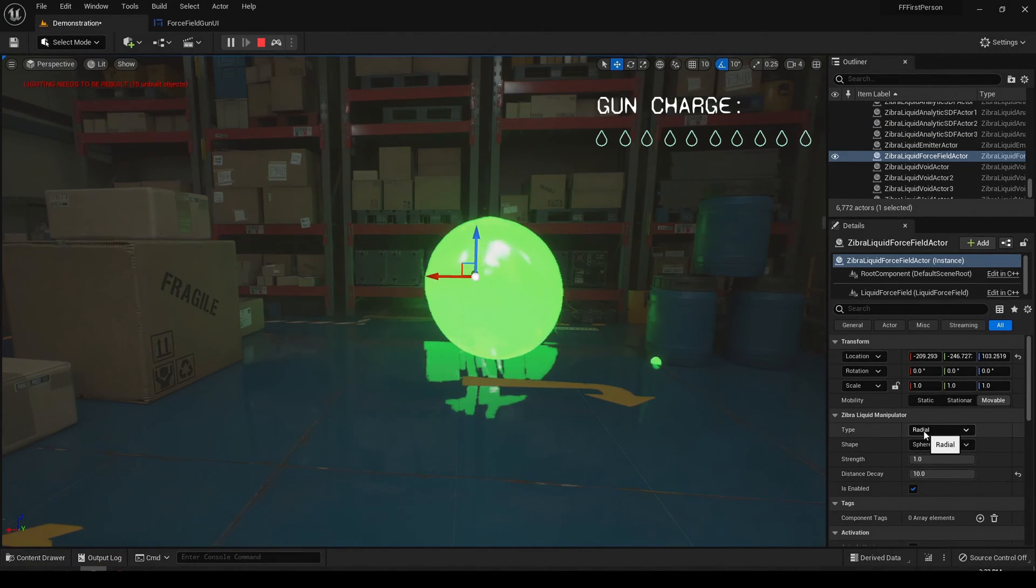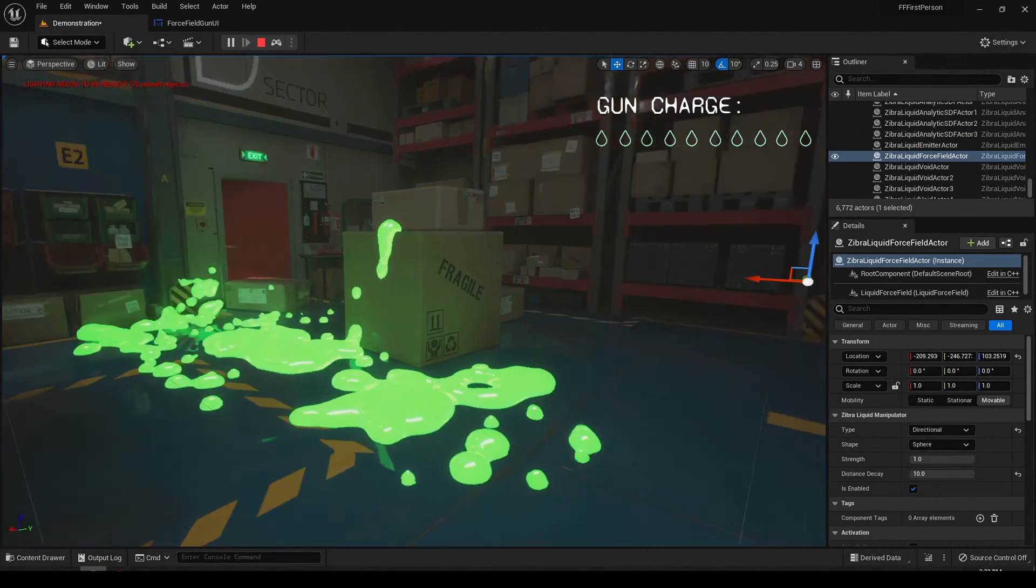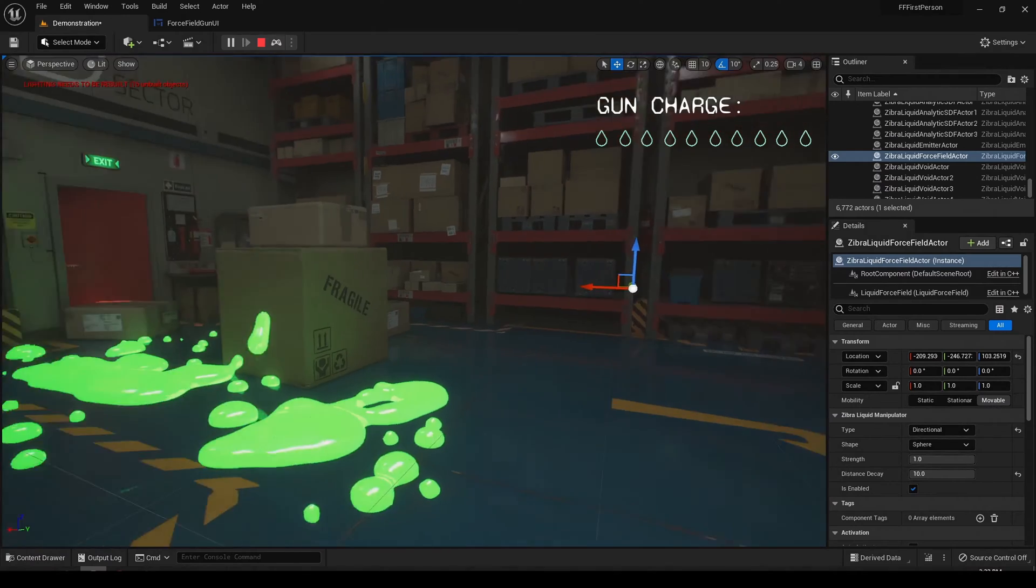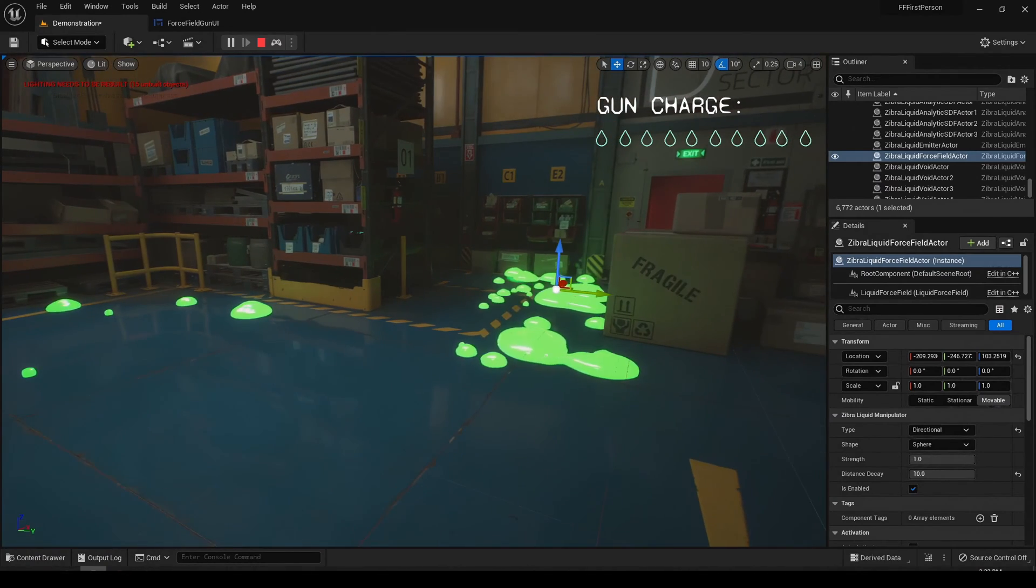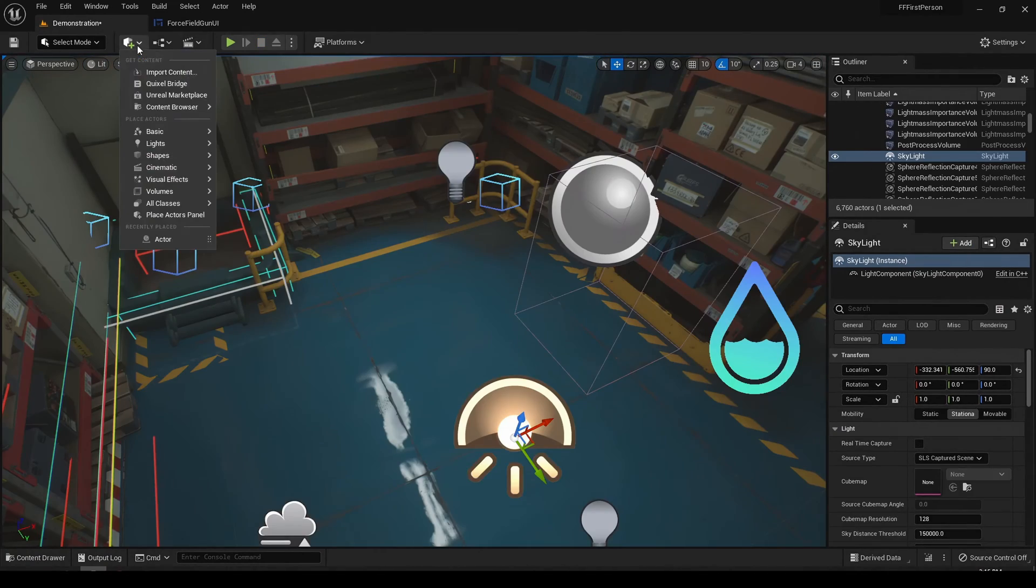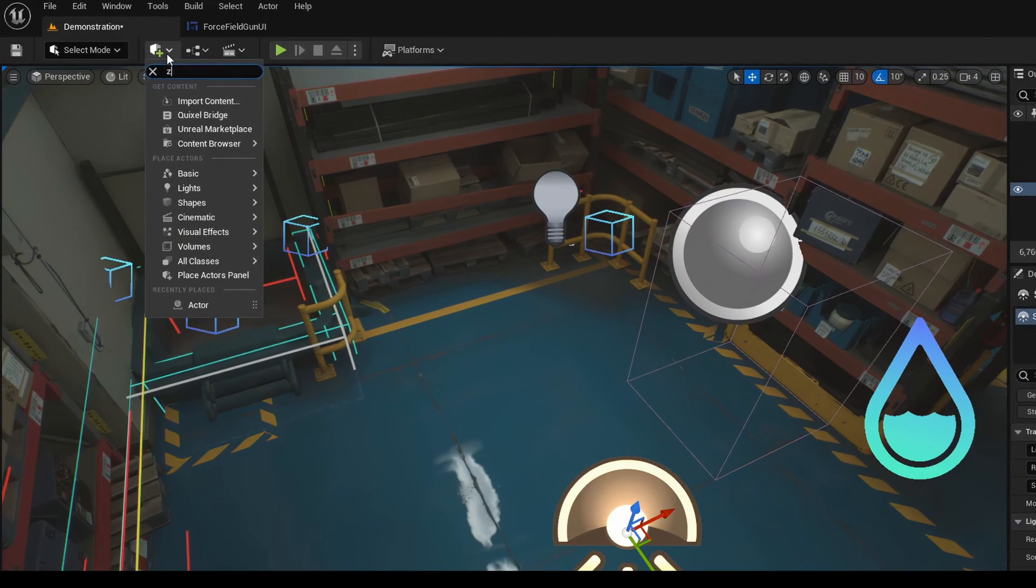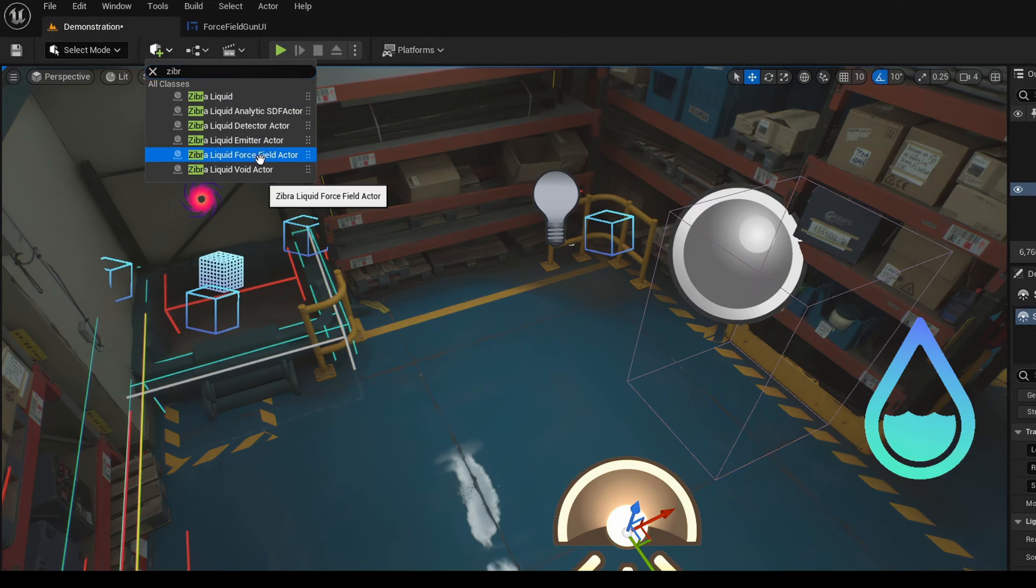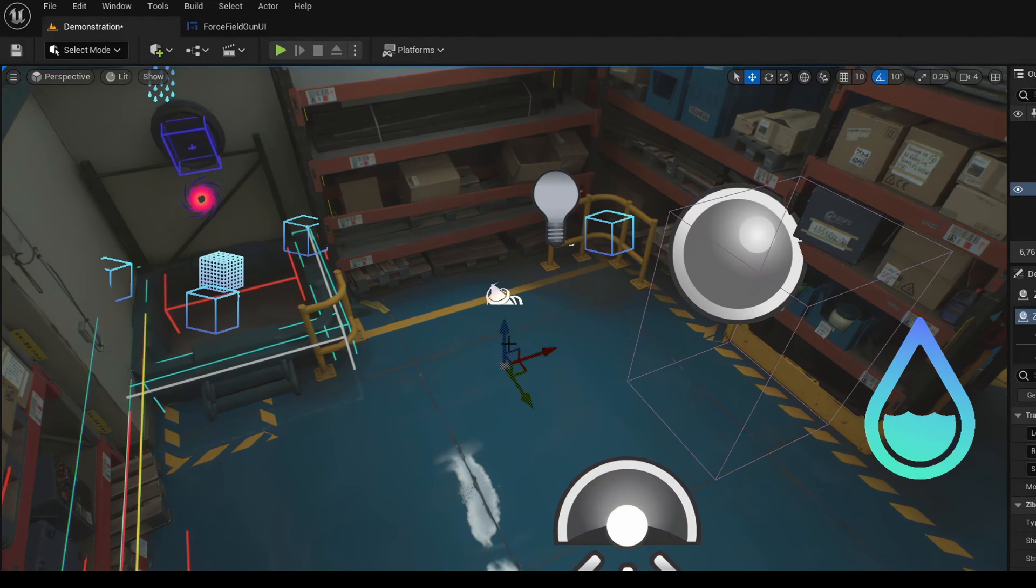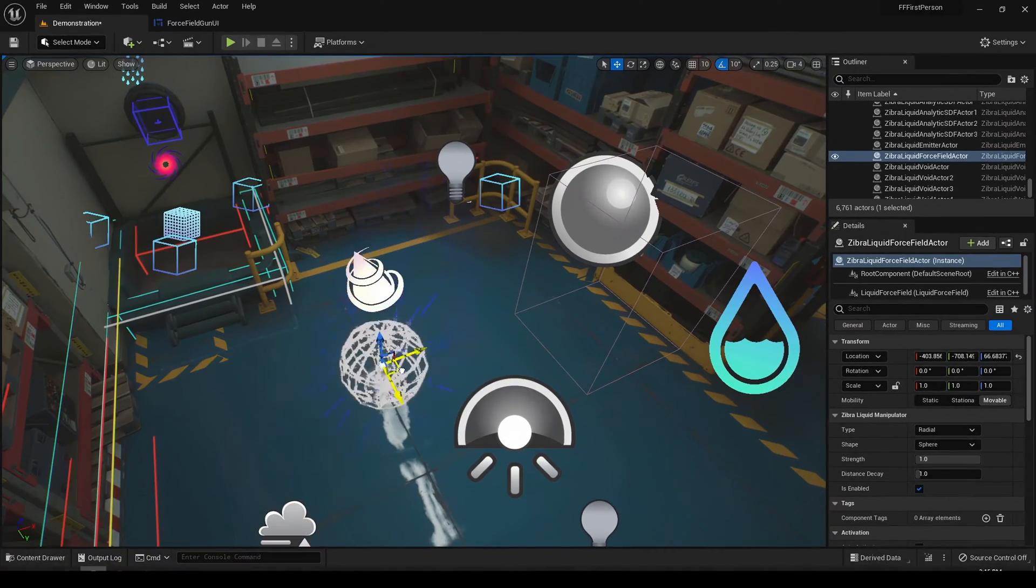We used a force field manipulator to apply force to the liquid and push it in a specified direction. You can add a force field to the scene just like any other actor. To do this, go to the actors panel depicted on the screen, choose Zebra Liquid Force Field Actor, and place it wherever you need.